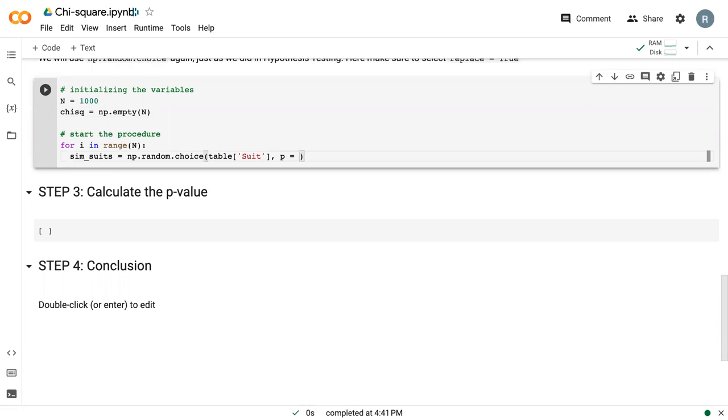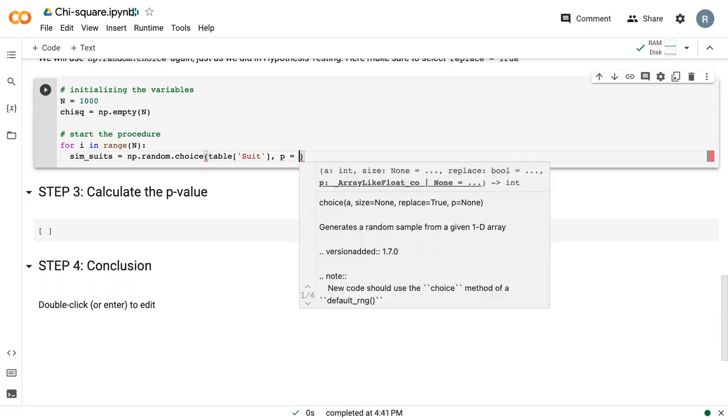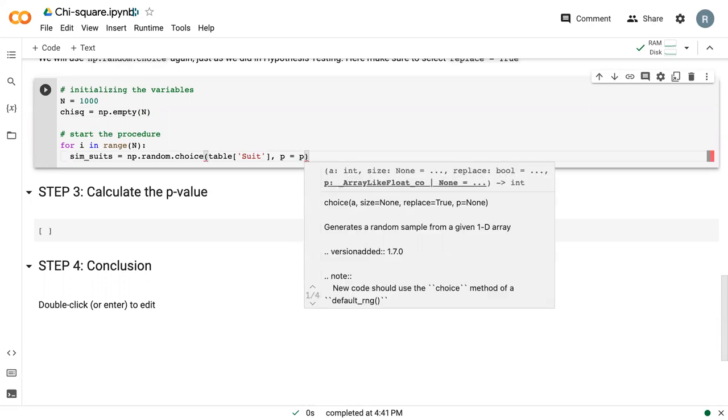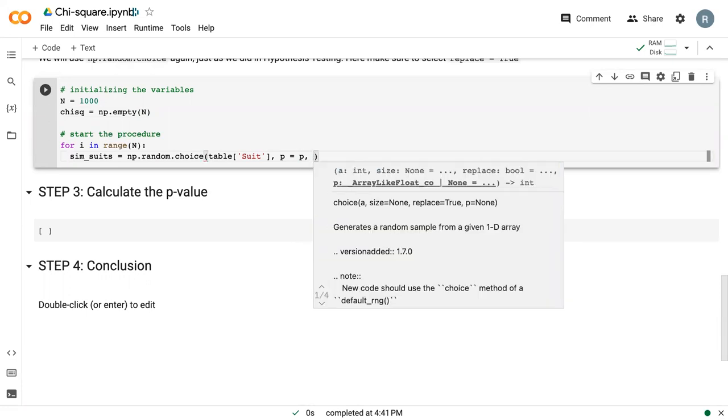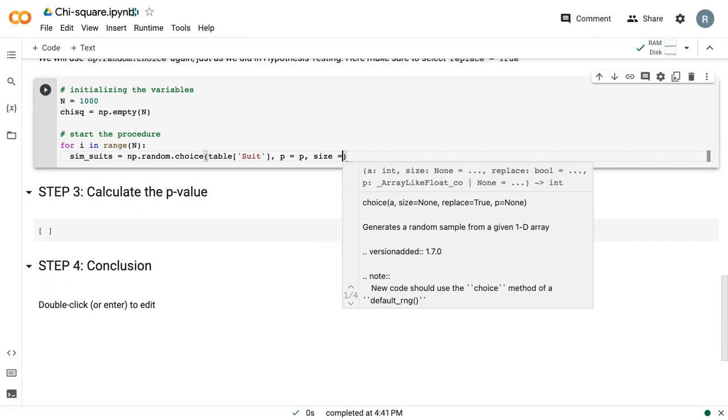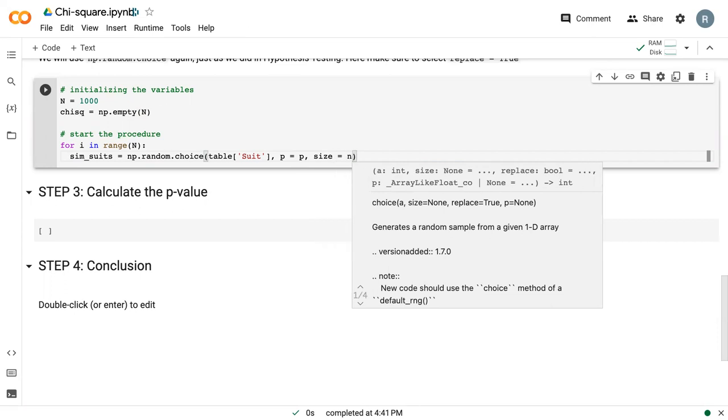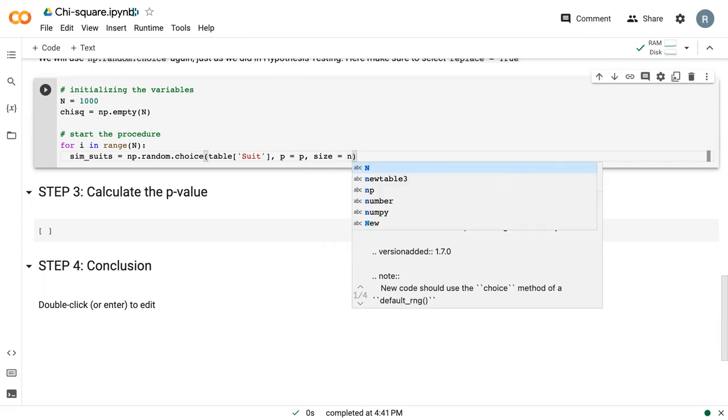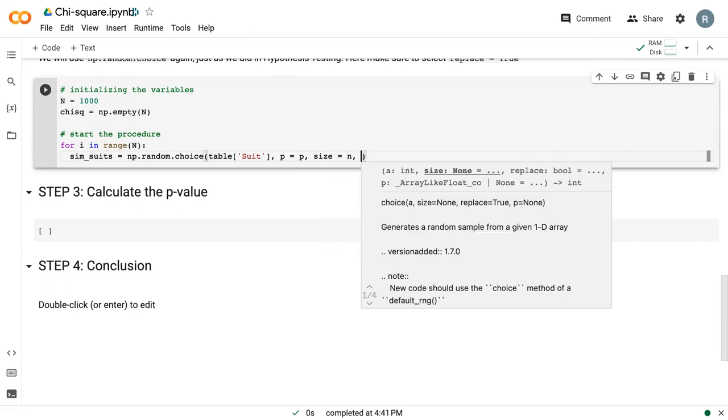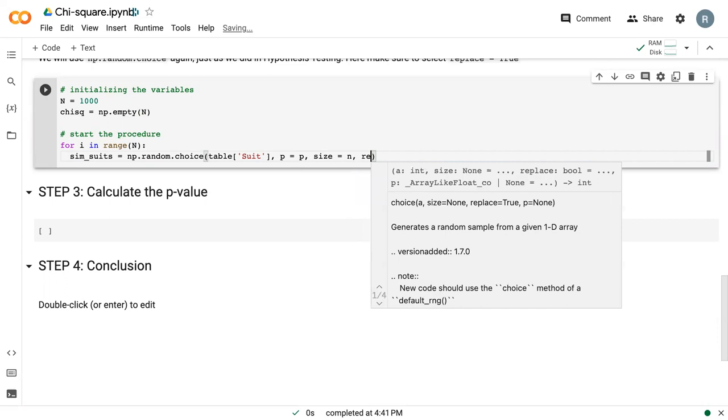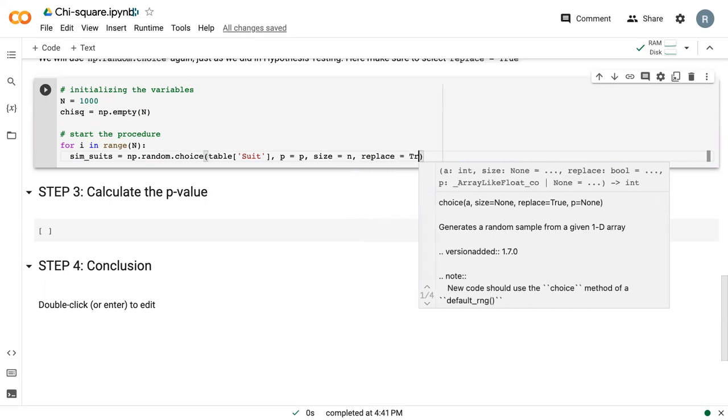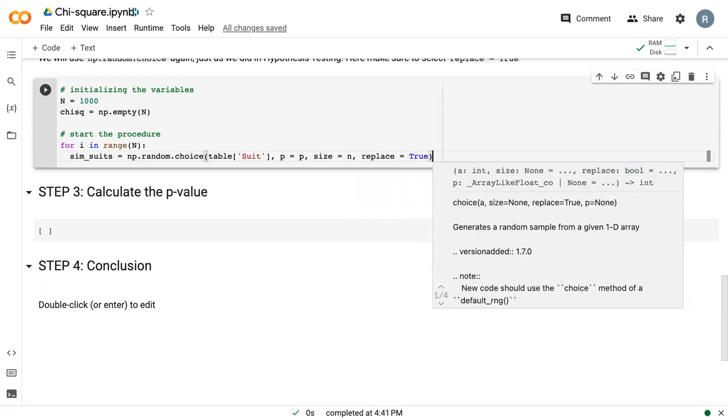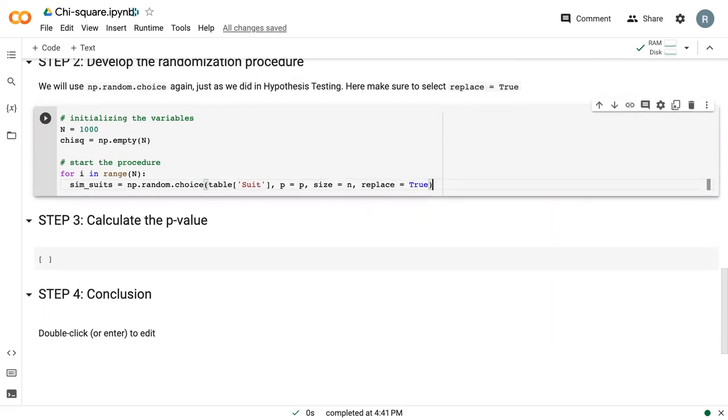Slightly different from what we've done before, we need to define the probability at which to draw those suits, 25% each. We define how many we want to draw, our sample size lowercase n, and we replace equals true so that we don't run out of suits. So this will be our simulated draws.